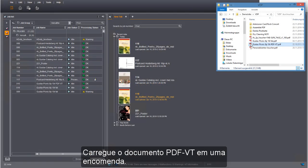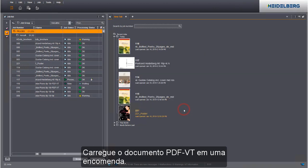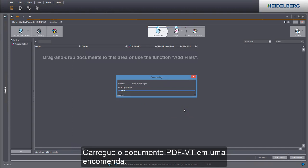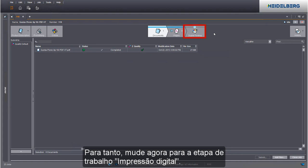Load the PDFVT document to a job. We can now begin with the print settings. Go to the digital printing step to do this.